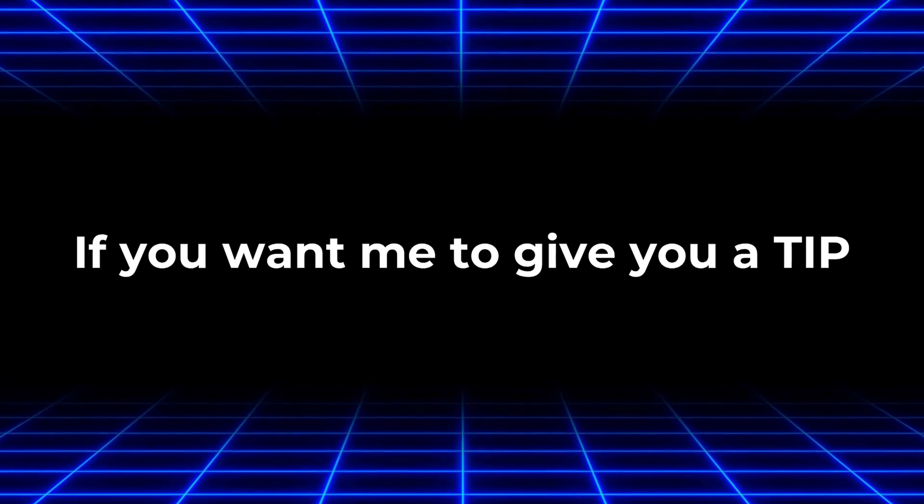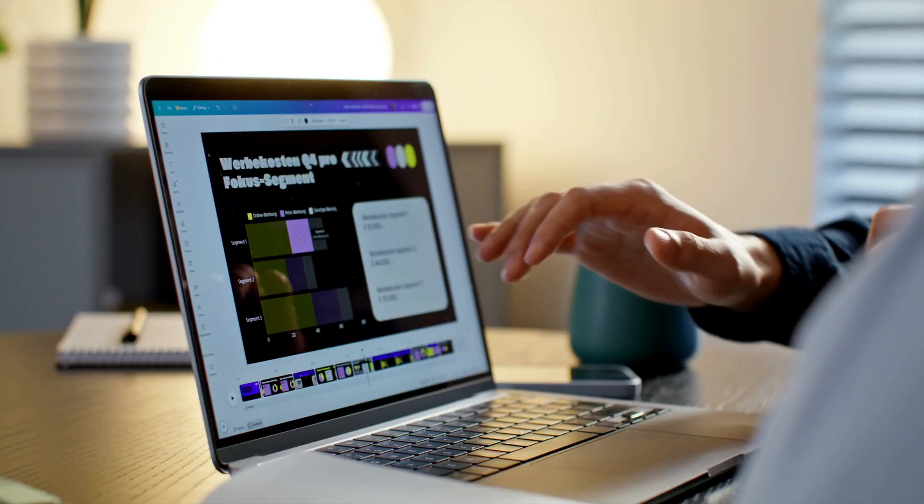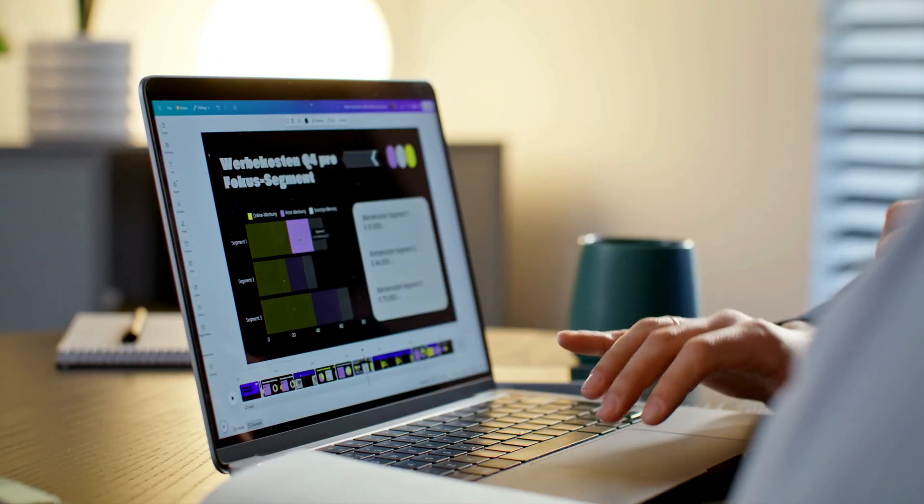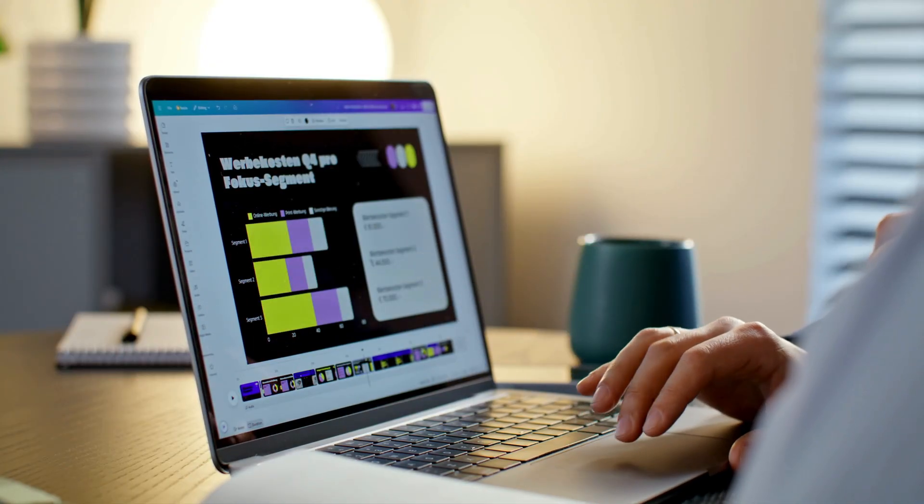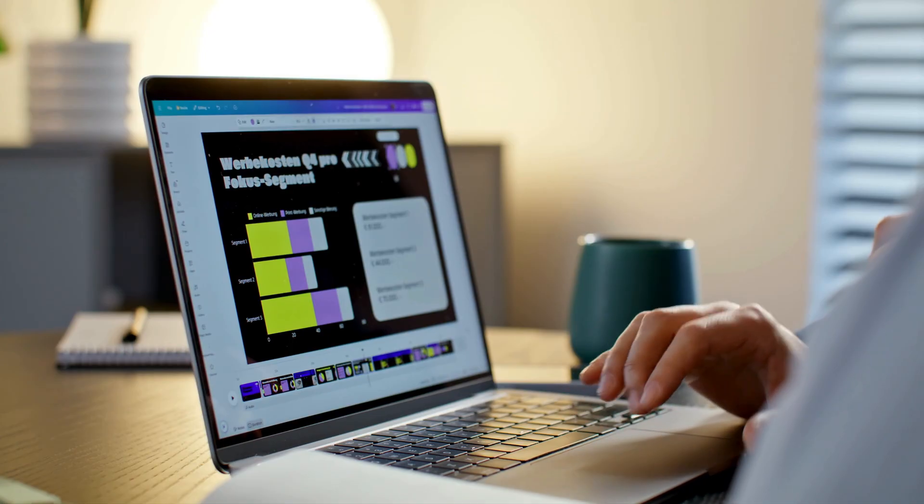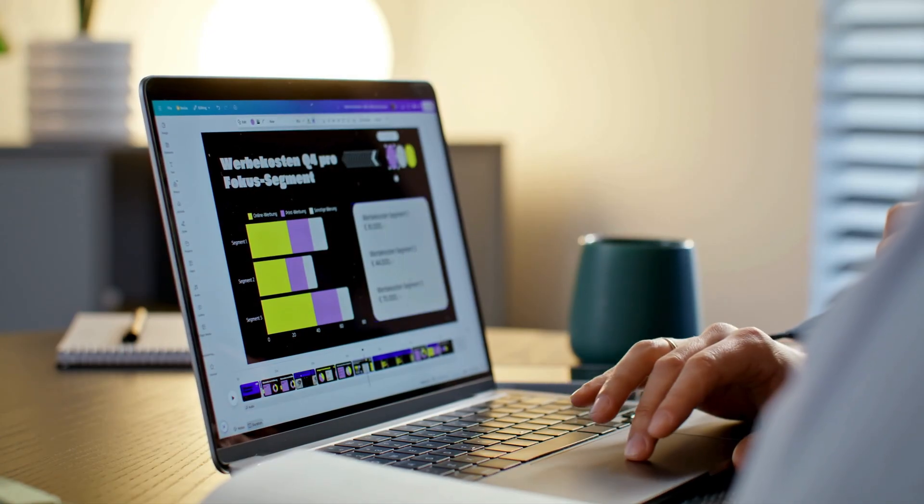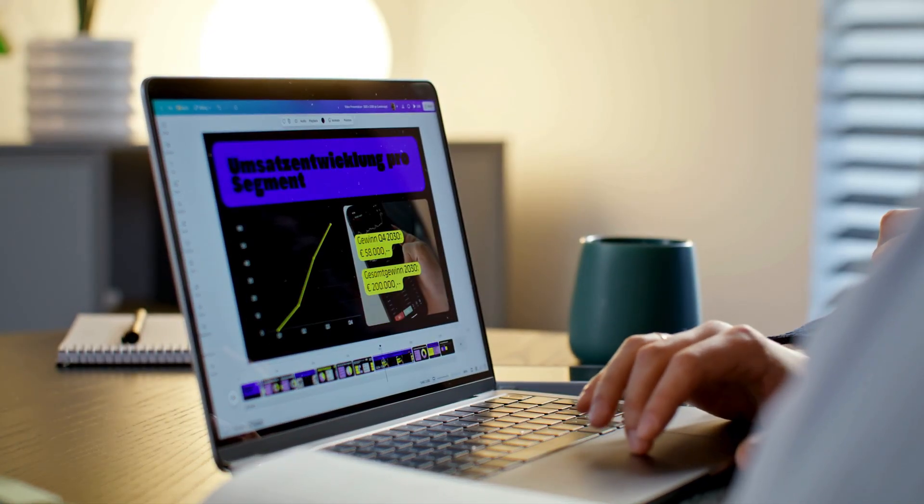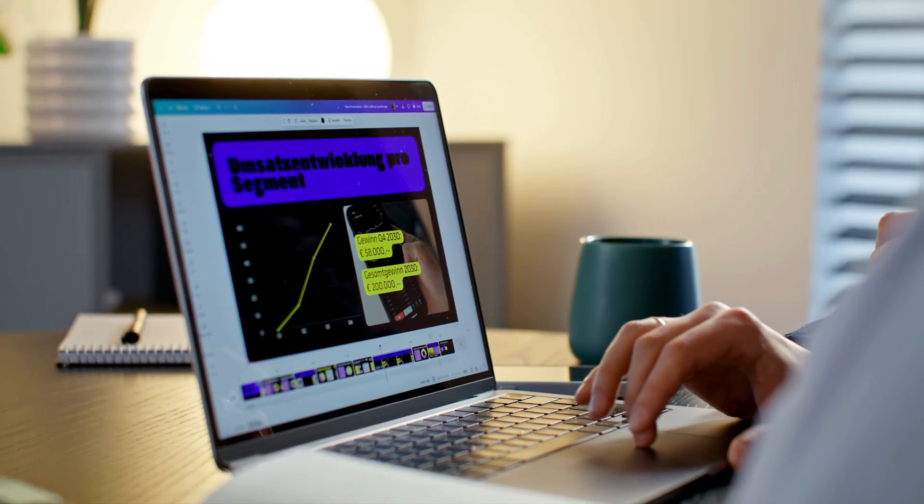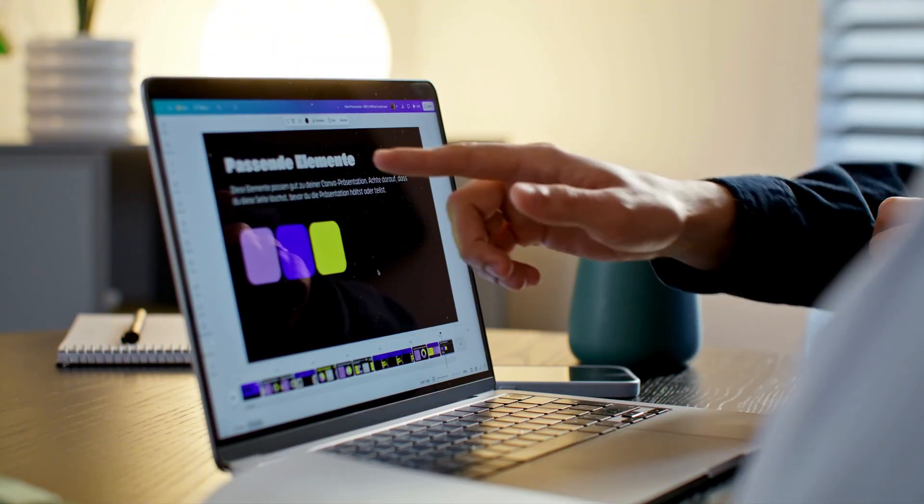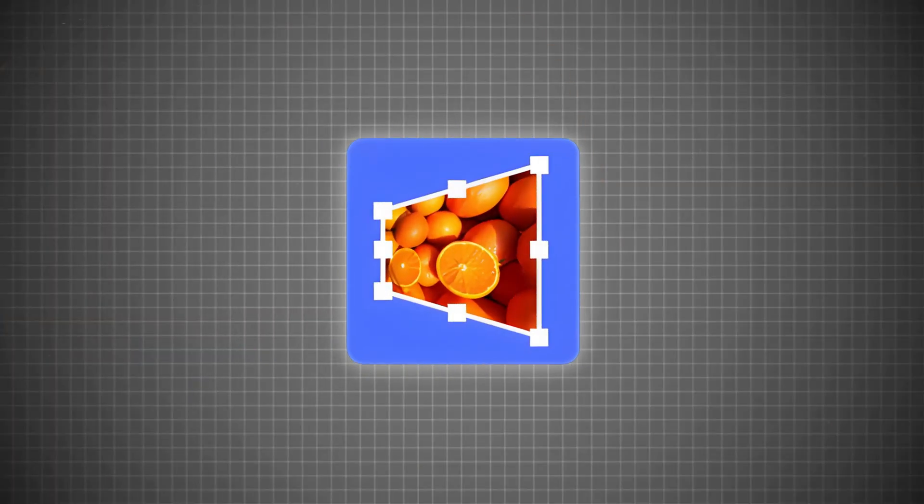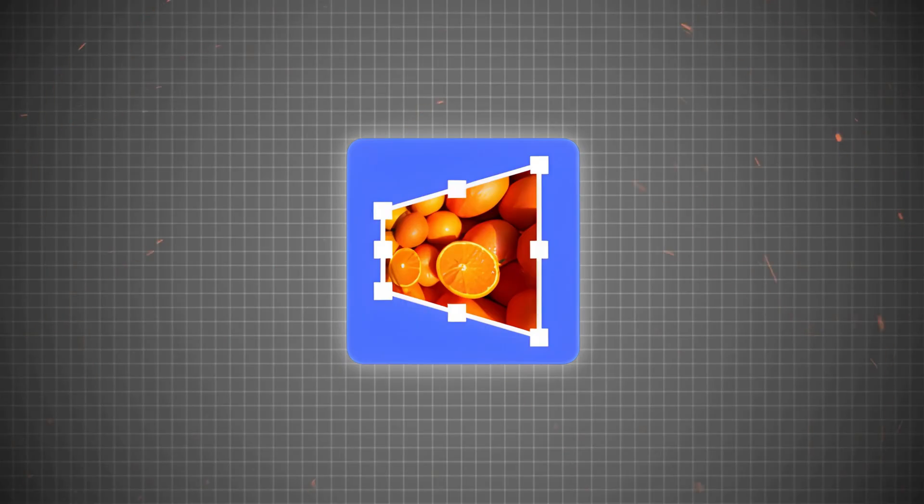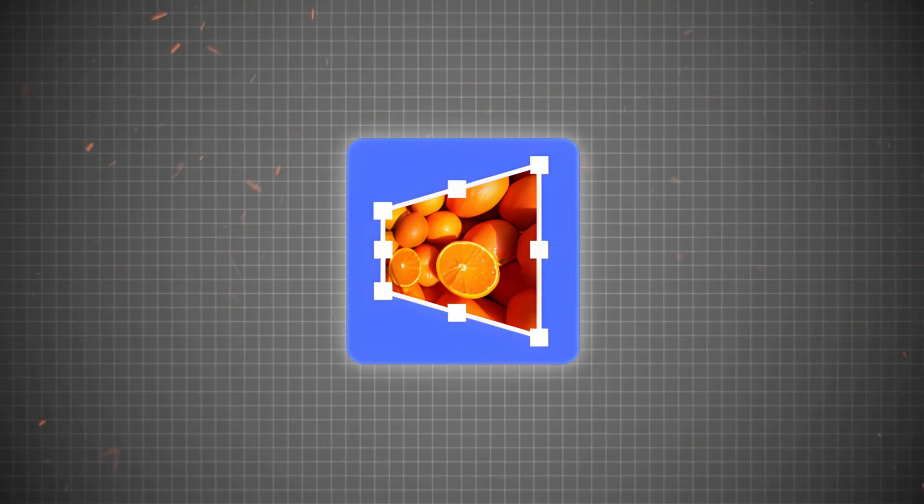If you want me to give you a tip, use Reshape carefully when working with people's faces. Too much distortion can make them look unnatural but with objects, text or creative graphics, you can go wild and experiment. Reshape is a simple tool but it gives you full control over how your image looks. It can make your design stand out, add depth and give a fresh perspective all in just a few clicks.